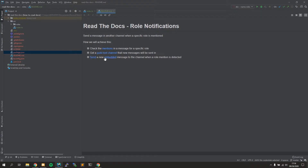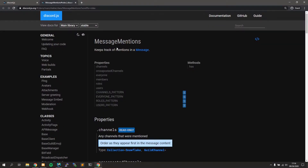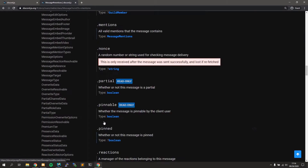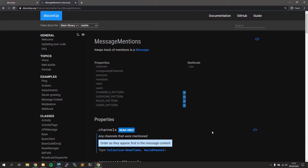I have the Discord.js docs open and in this readme I have a couple different hyperlinks to get us started. The first thing we're going to do is check the mentions — this jumps right over to dot roles. In the MessageMentions class, this allows you to keep track of mentions in a particular message. It's attached to the message object. I have some boilerplate code from the Discord.js documentation — since this is a series, I can continue building upon it.